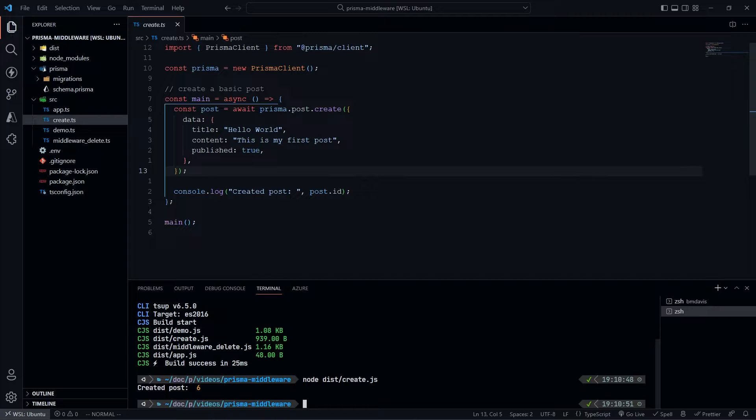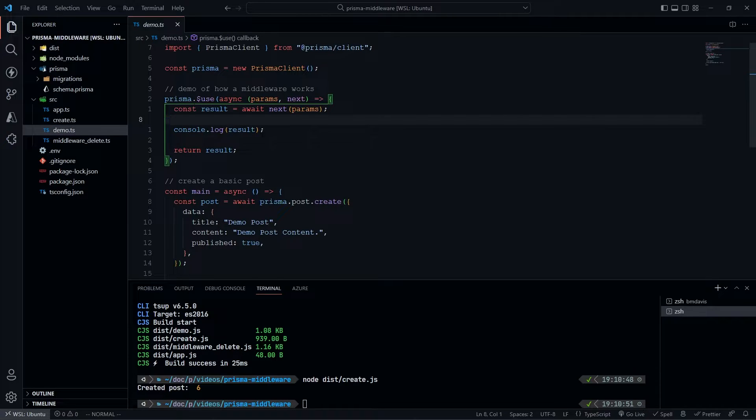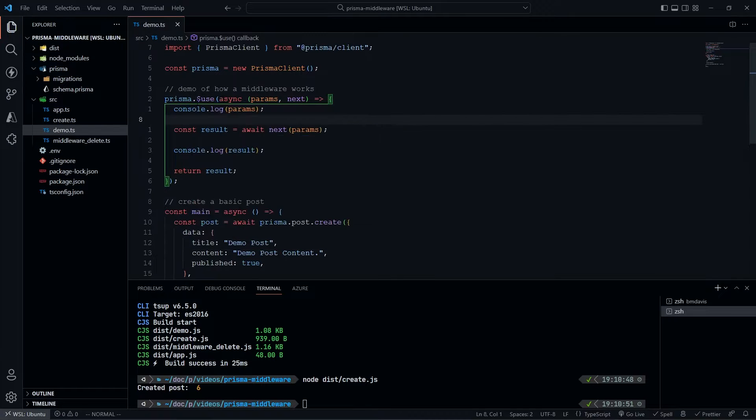Once that's done, we can actually look at how these middlewares work. In this demo file, I have an example of how this is going to work. Right up here, I'm defining a middleware.